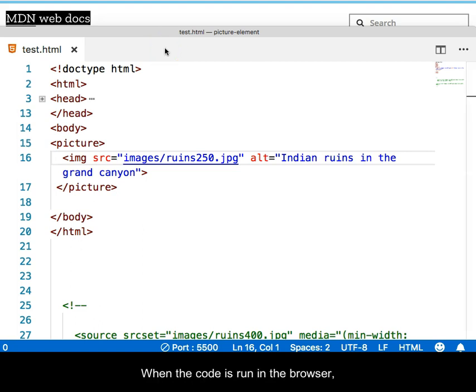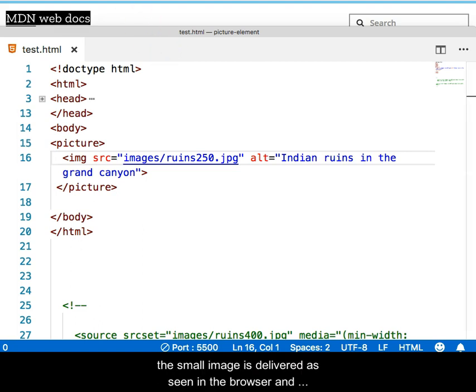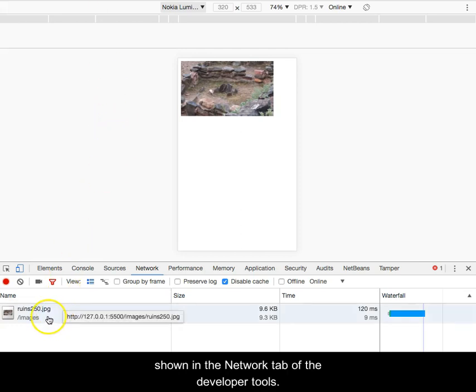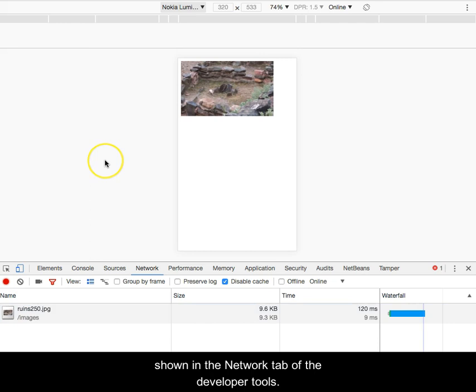When the code is run in the browser, the small image is delivered as seen in the browser and shown in the network tab of the developer tools.